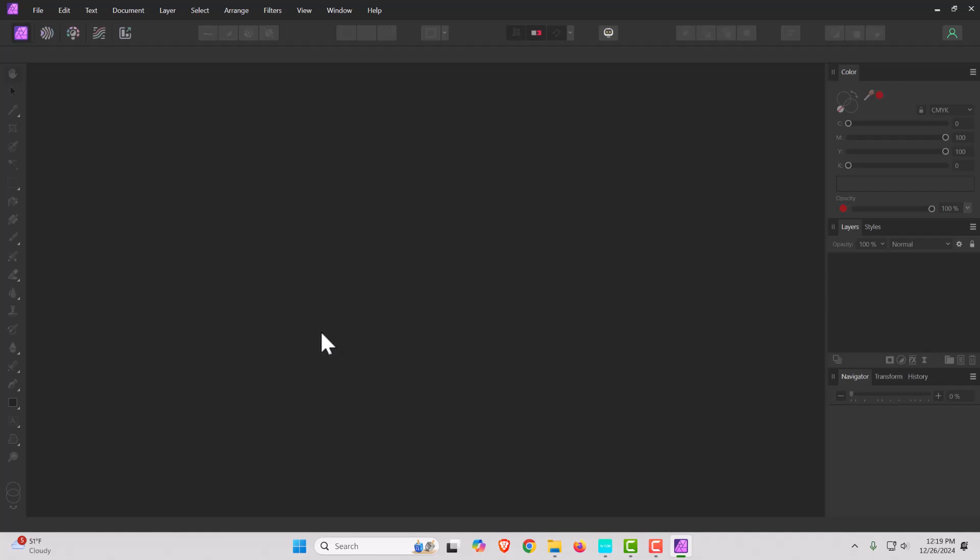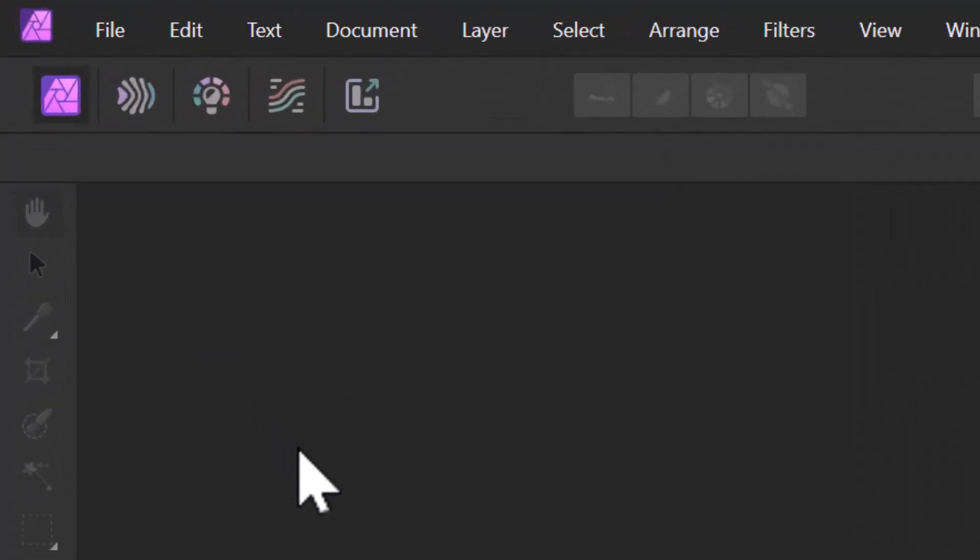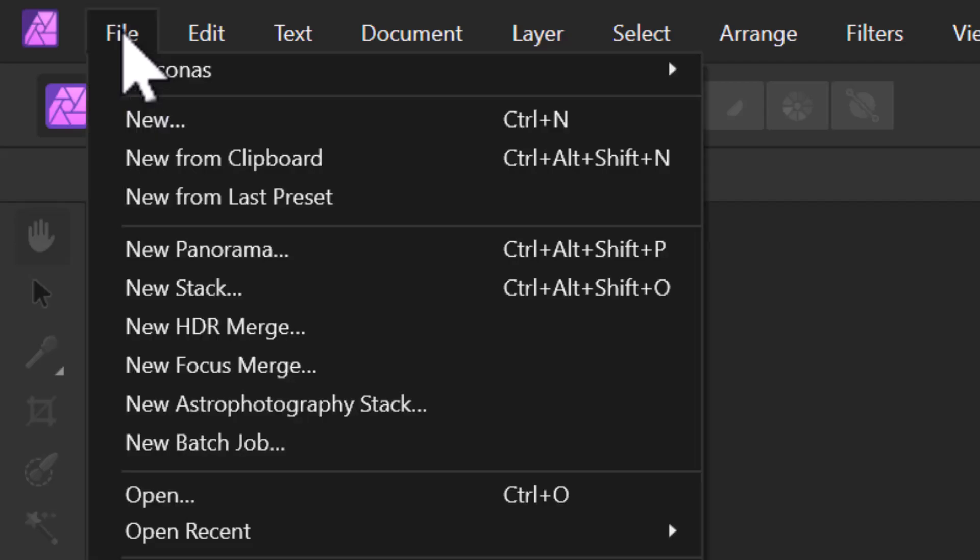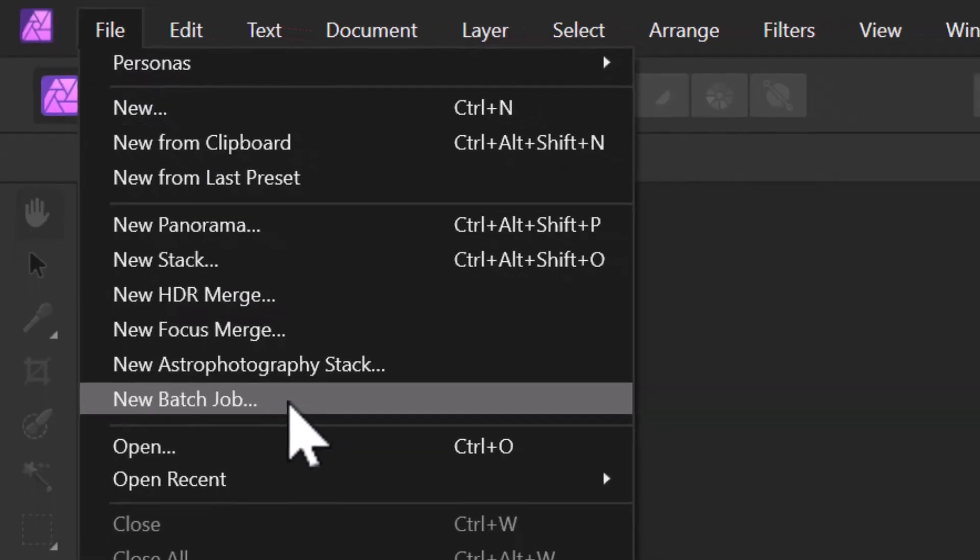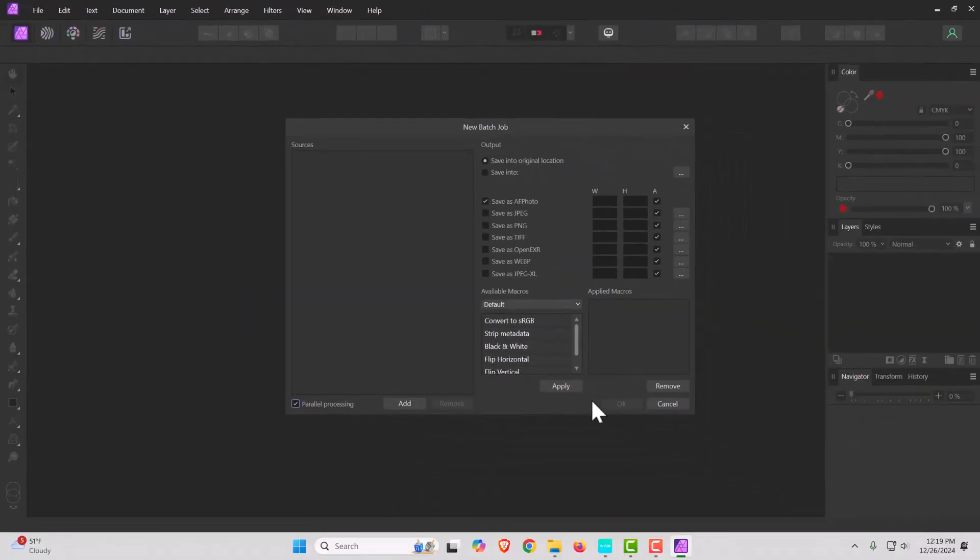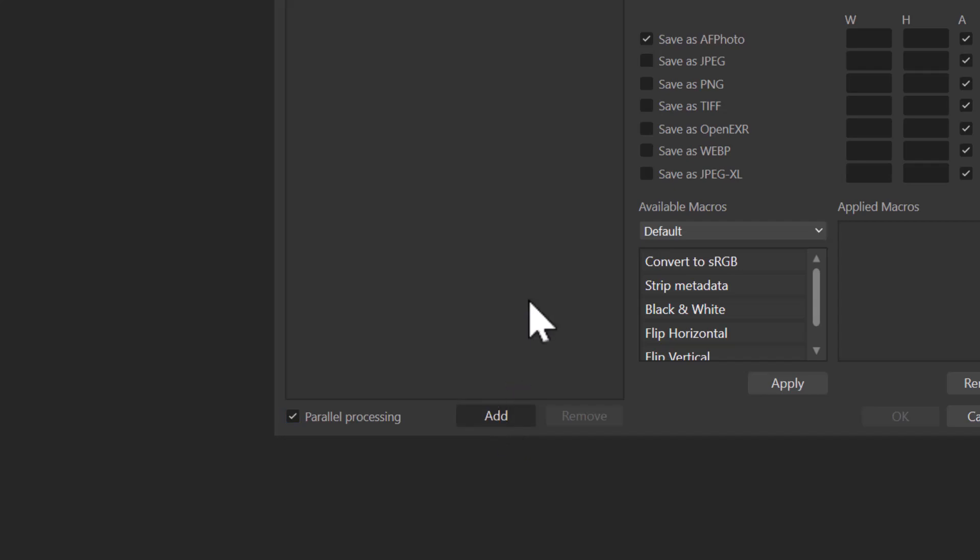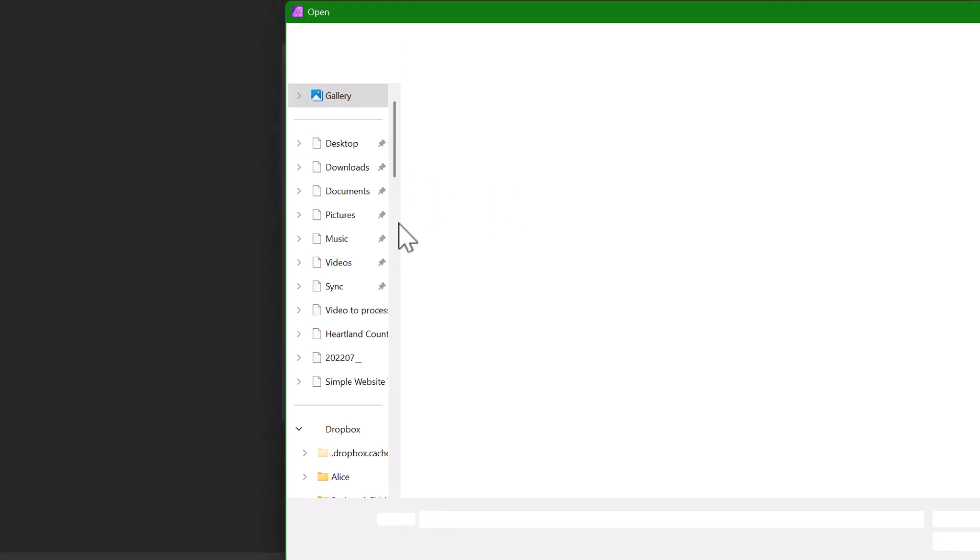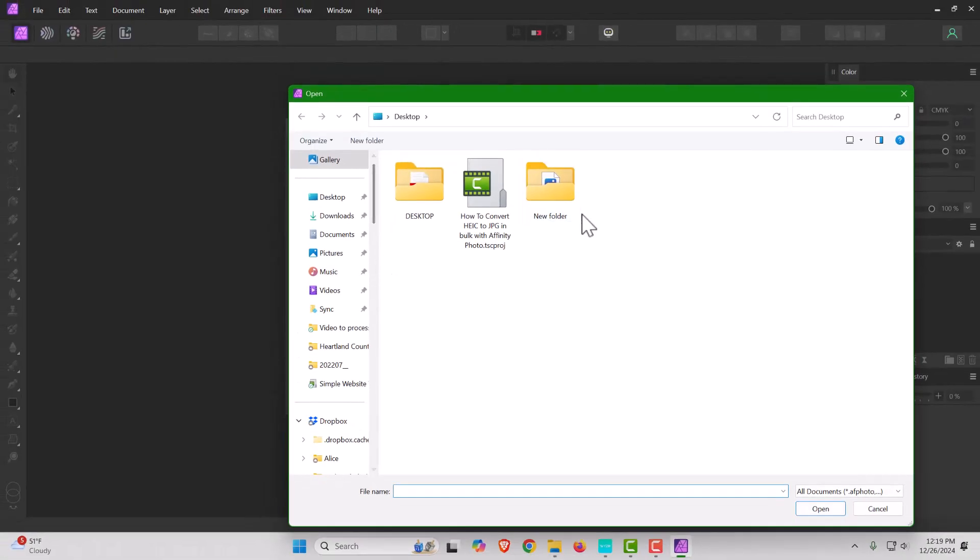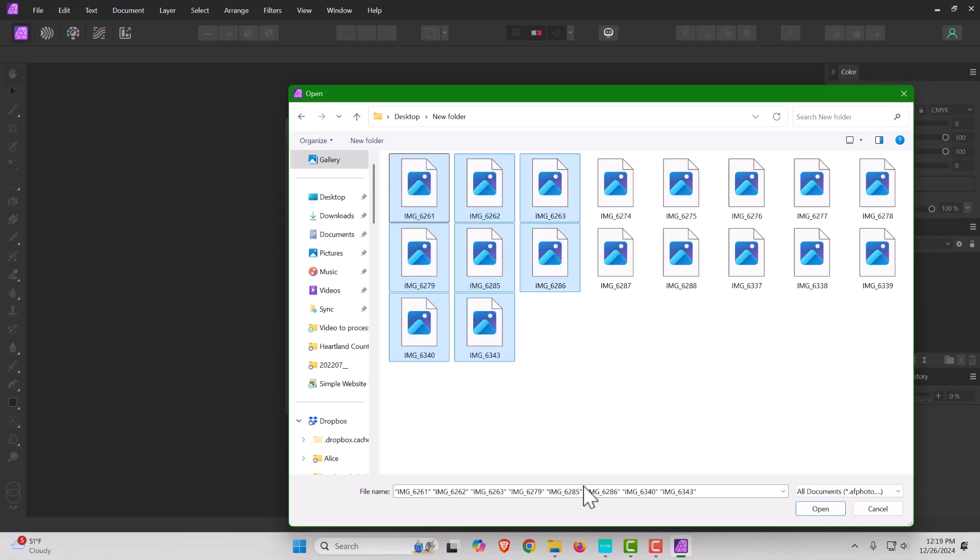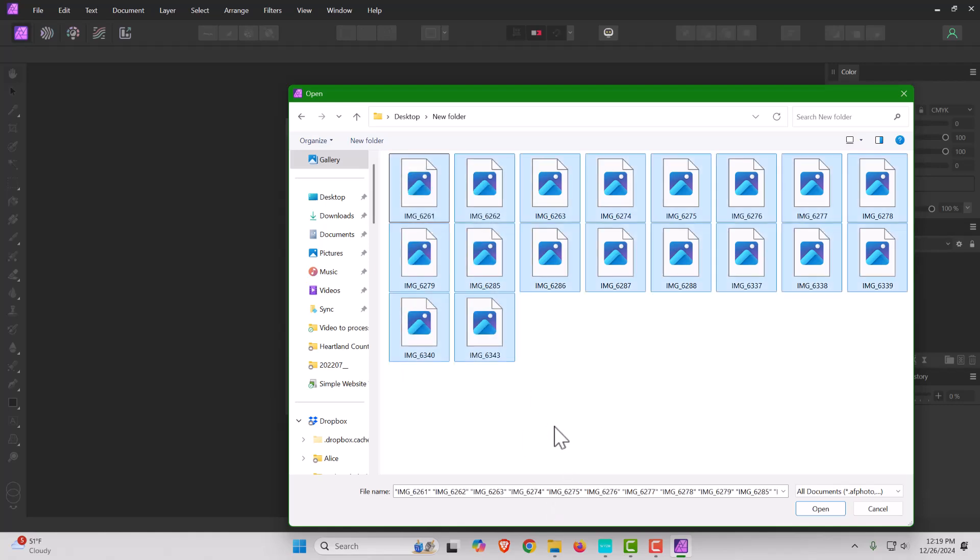What you want to do, and this is so easy and so fast, I can't believe I didn't know about this sooner - you're going to go to File, New Batch Job. You're then going to click Add and locate where your photos are that you want to pull from. I'm going to select all of these.